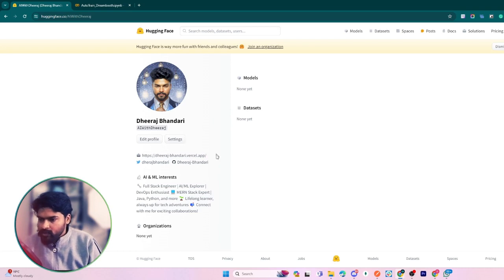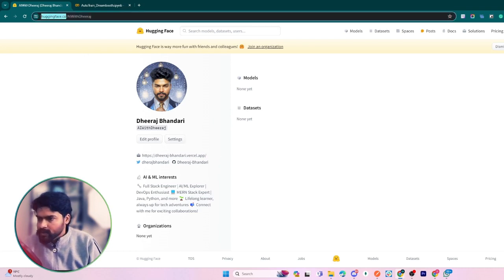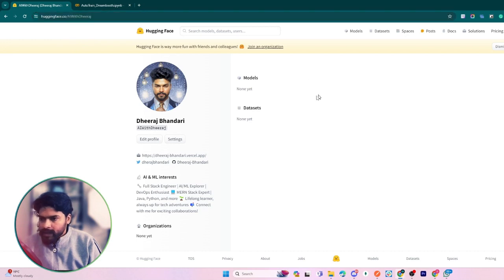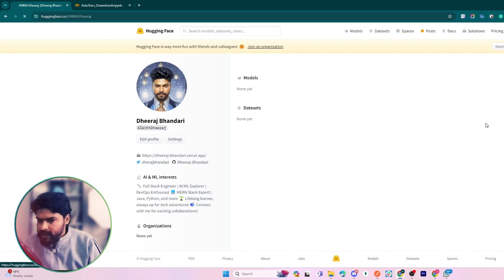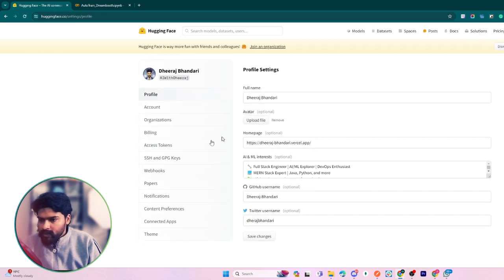How can we do this? You have to simply go to this website named huggingface.com, and if you don't have any account, just simply sign up.